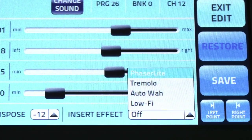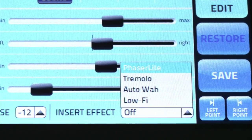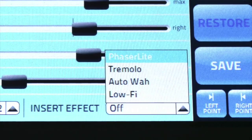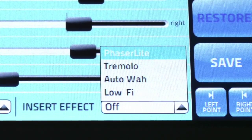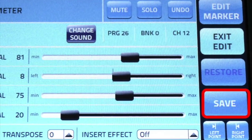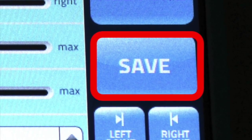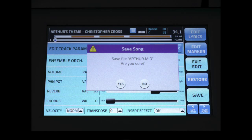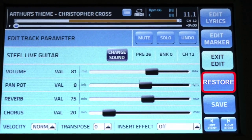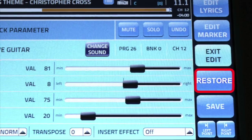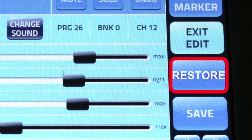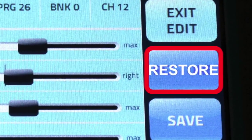These effects can add some great character to guitar sounds, brass, and keyboards. Press Save to store changes to the song. These settings will be remembered each time you play the song. If you ever want to return to the original sound settings, press Restore, but you will lose all your edits.